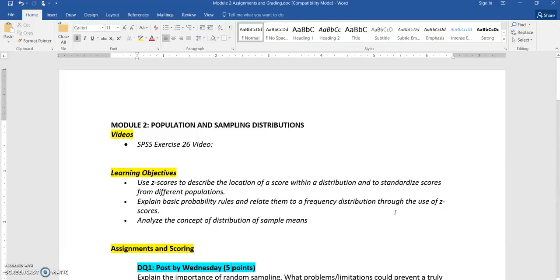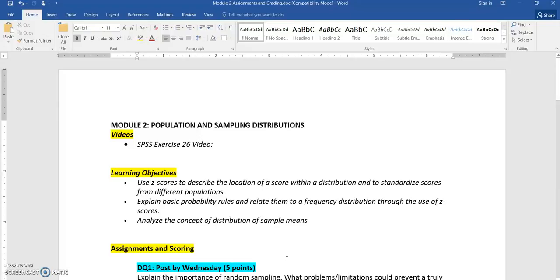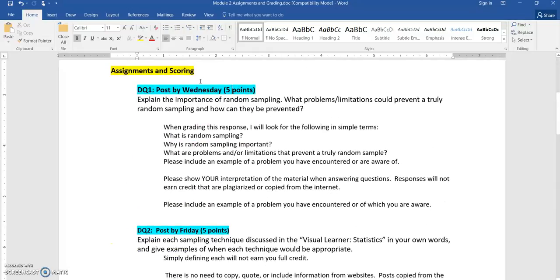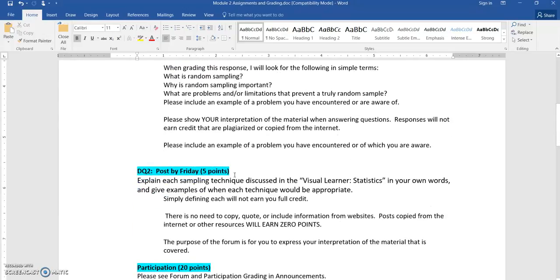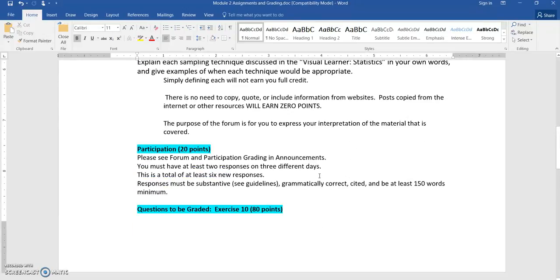The first document you want to review is in the QTI or in your Google Drive folder that I'm going to share with you — that is the Assignments and Grading doc. Module 2 is on Population and Sampling Distribution. I will have an exercise video link on there when you open it to get to this actual video. The learning objectives are listed there as well as the Assignments and Scoring. You have one DQ due by Wednesday and the second DQ due by Friday. Your participation is throughout the week and has to be at least three different days with two responses on each day.